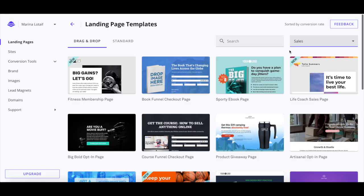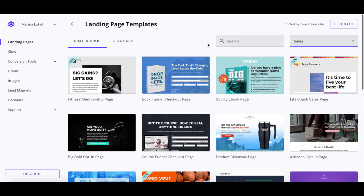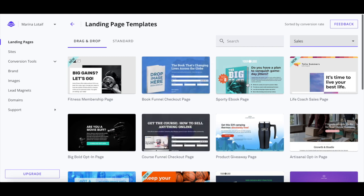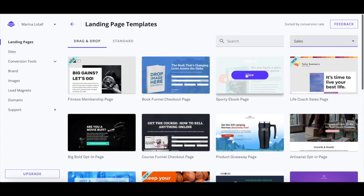When it comes to sales page landing page templates, there are other features you can add to your page to make it convert. Let's take a look at the sporty ebook page template.